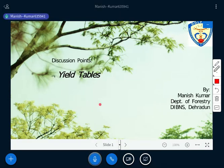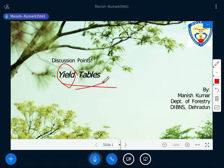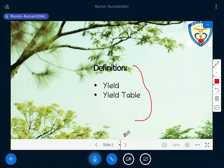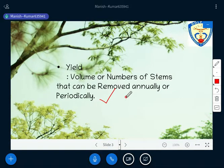We'll start this topic — the yield table. First we need to understand the word yield, then we'll discuss the table, and then how to prepare this yield table. We need to understand the definitions of both yield and yield table. Before going to the difference, you need to understand some background.